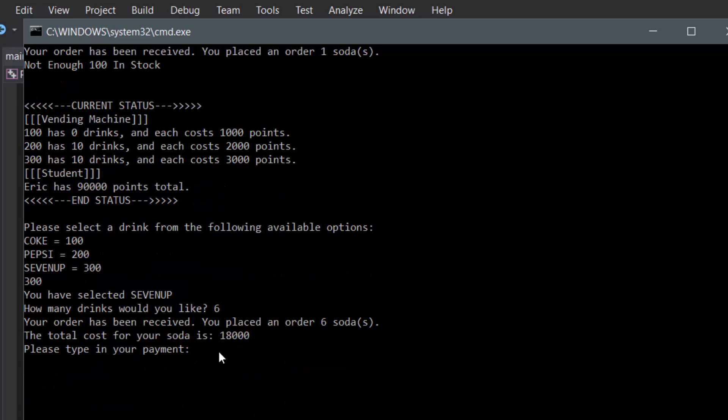And it shows the total cost is 18,000 because the 7Up is 3,000 points each, so 3,000 times 6 is 18,000. So let's say we used 50,000.